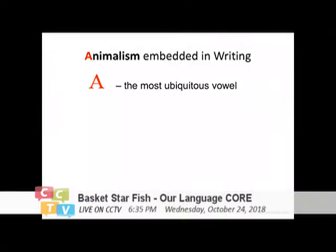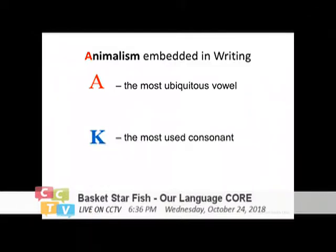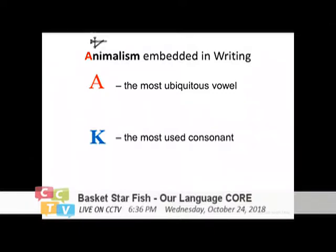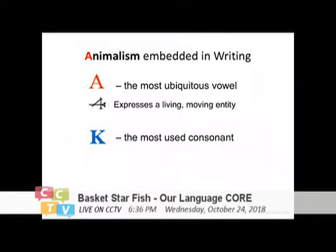The A is the most ambiguous vowel, and K is the most used consonant — scientifically proved already. Of course when I say K, it also includes the G sound. And then this is the Sumerian — if you turn it that way, it becomes the A too. Whenever you see that kind of a bull head, it always expresses a living and moving entity.